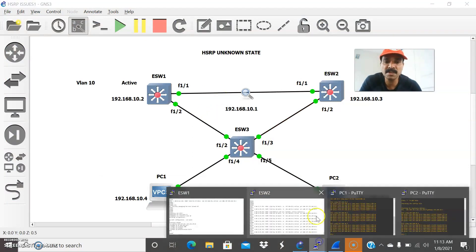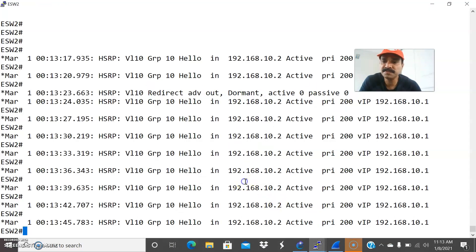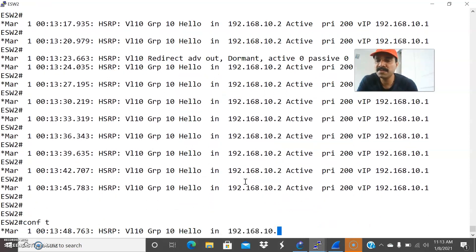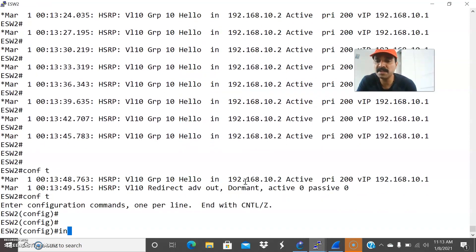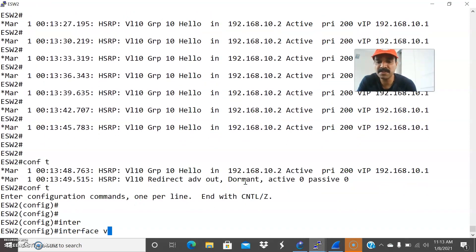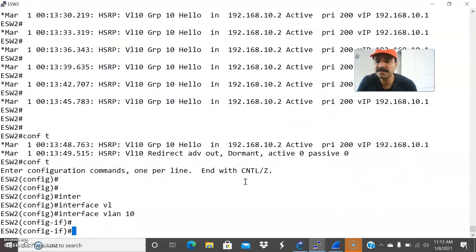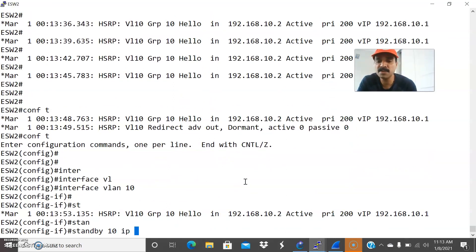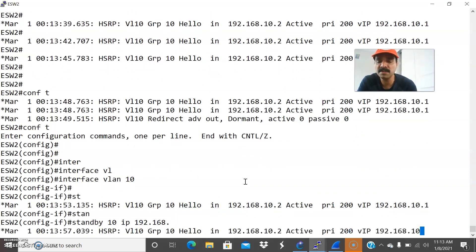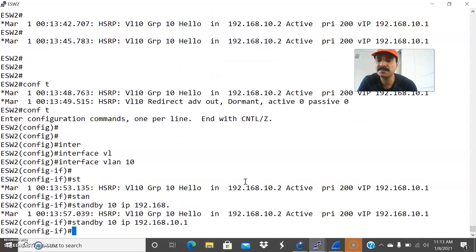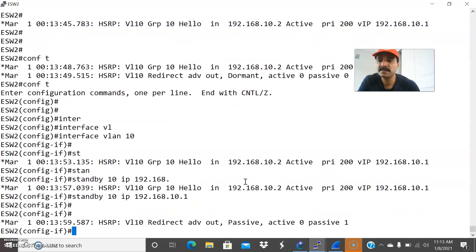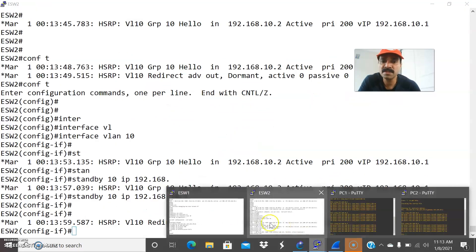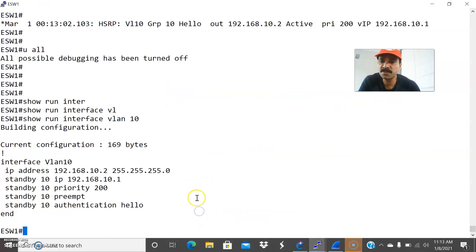Let us go to the secondary router. Go to the configuration mode, interface VLAN 10 and standby 10 IP. Let us give the VIP is 192.168.10.1. So now you can see the state.